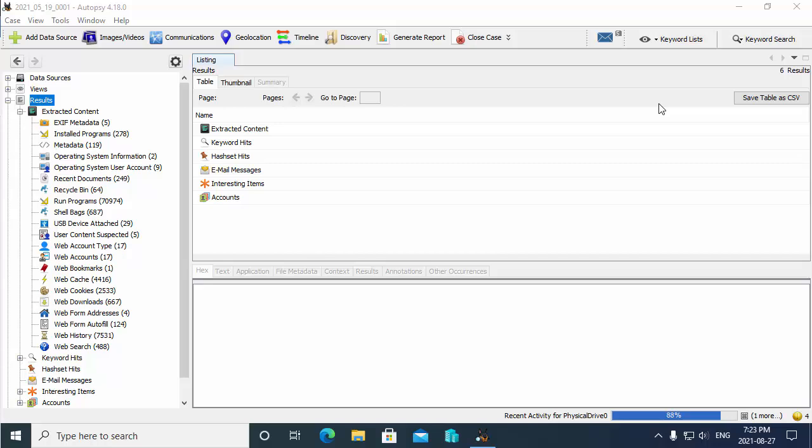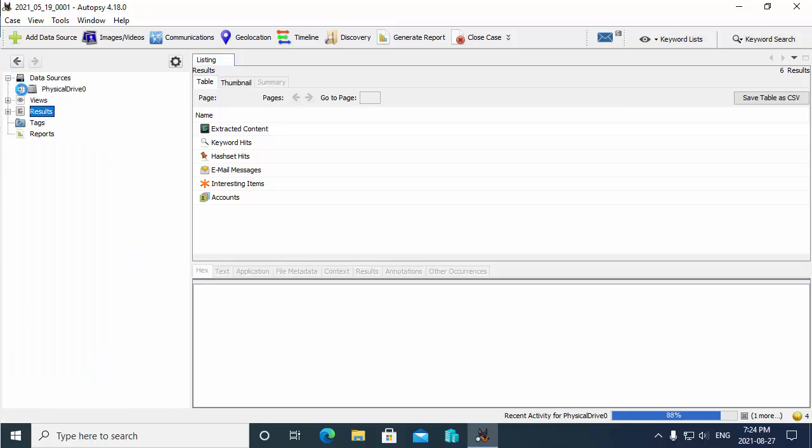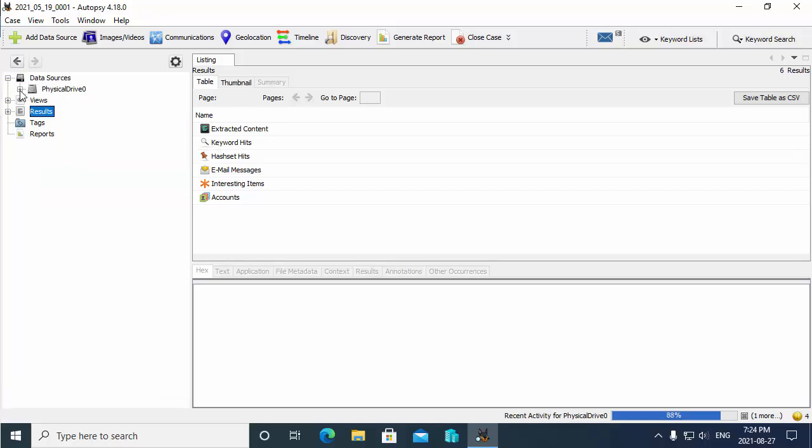Because it does take some time for the ingest modules to execute and process and parse through all the data that exist on the drive, what I'm going to do here is I switched over to an instance of Autopsy running where I've actually been running those ingest modules for quite some time, so it has collected some information on my system. So I just want to show you the types of information that you can see here with Autopsy.